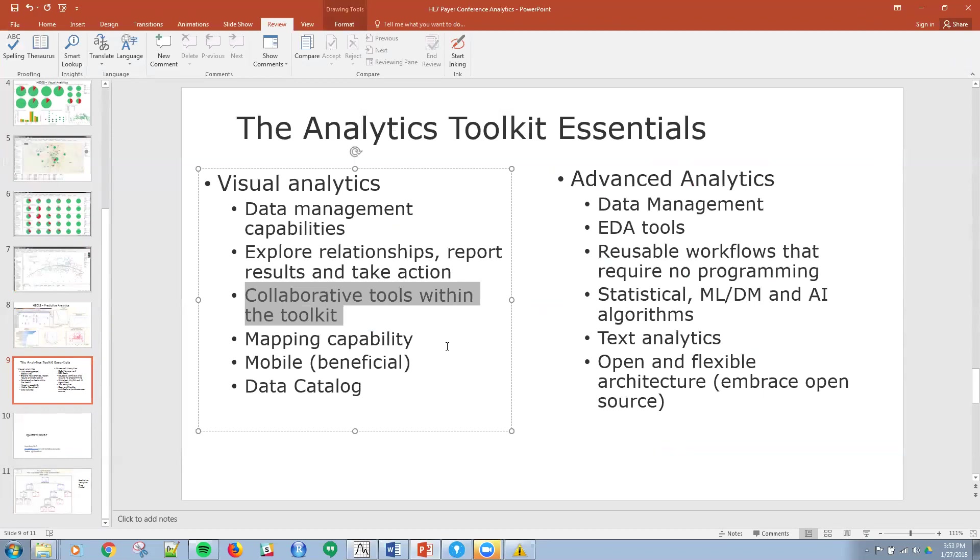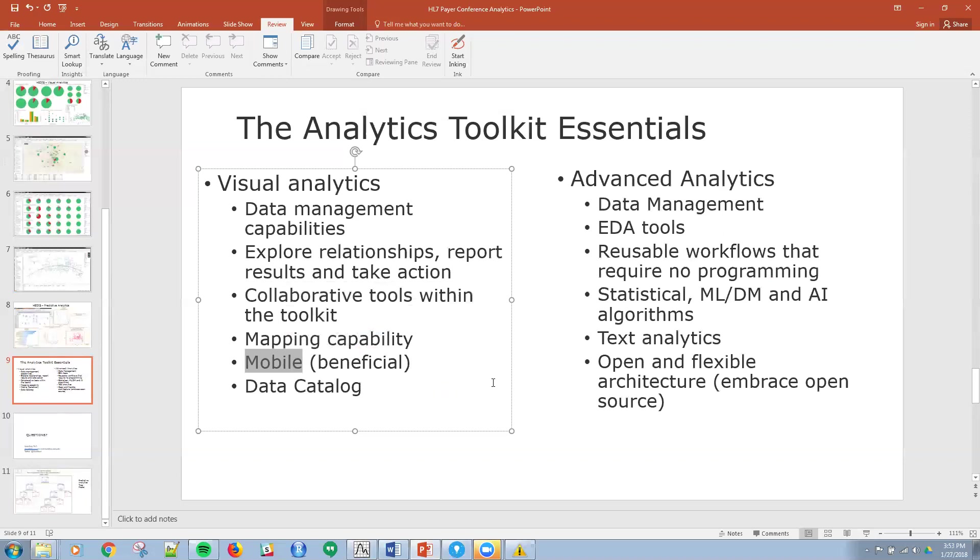The mapping capability, the geospatial is the one I showed you, but you can even do it for facility. I can map out a facility just as I did in a geospatial map and look at different care patterns. The ability to be mobile is nice, you know, smartphone, tablet. And then the data catalog, the ability to search within the visualization tool itself.